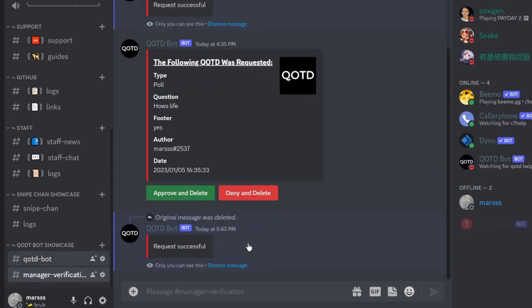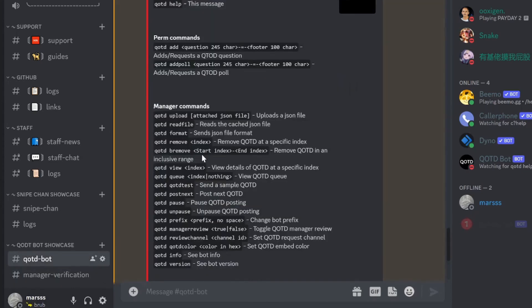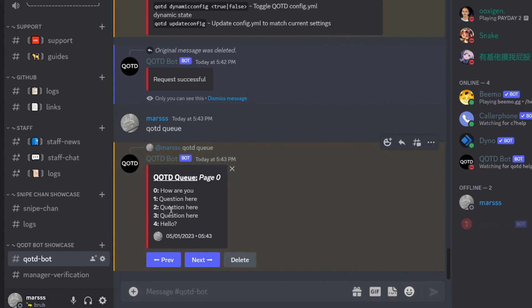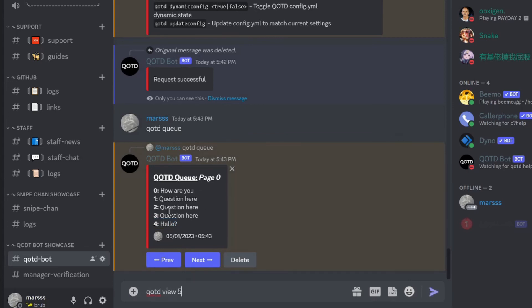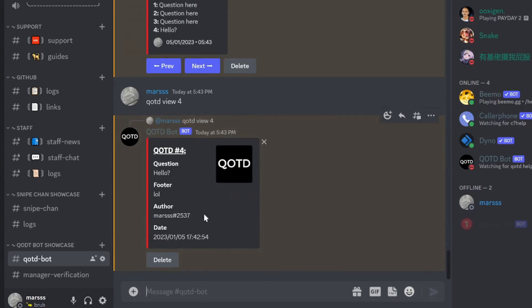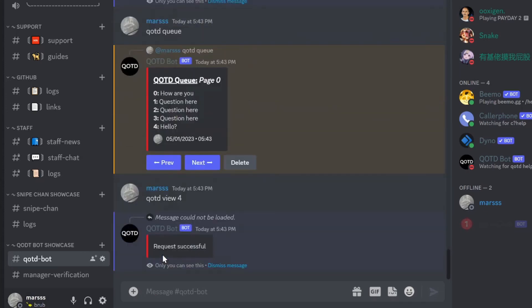And now we can see this by doing qotdq. In our queue, we can see all of the questions. This is the one I just added. If I want to view a specific one, all I need to do is qotd view and then the index, which is 4. And now we can see this. And now once again, if you don't want to spoil it, click delete and it gets deleted.